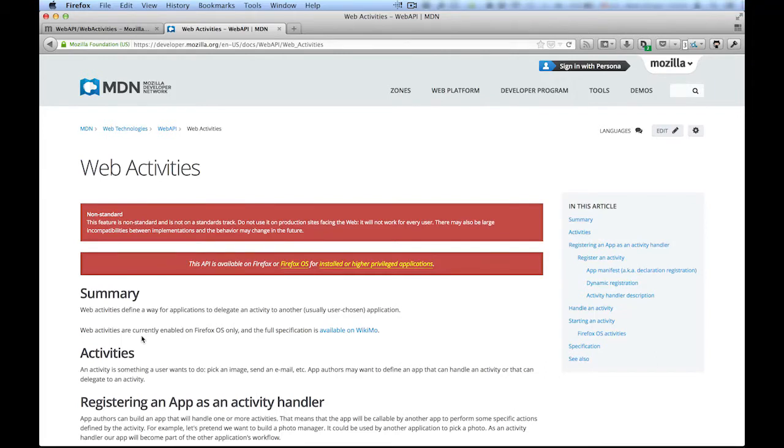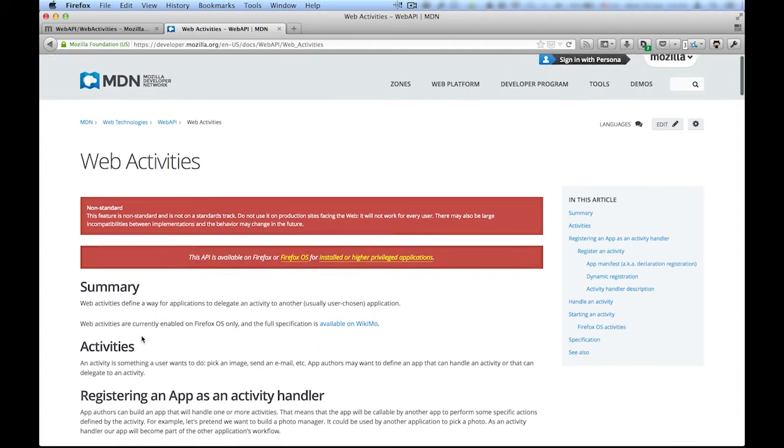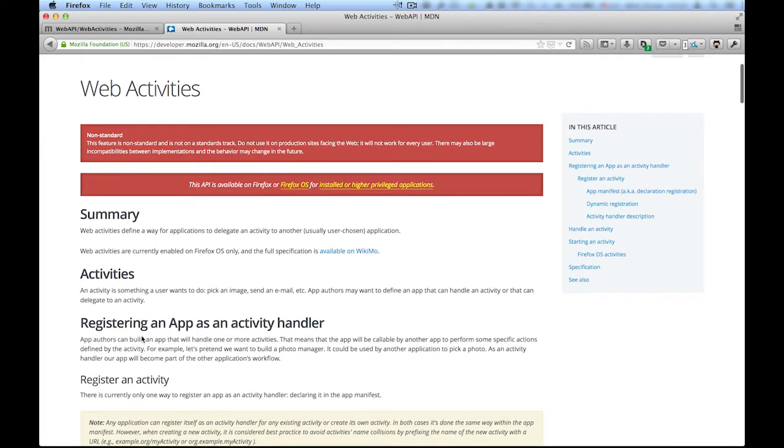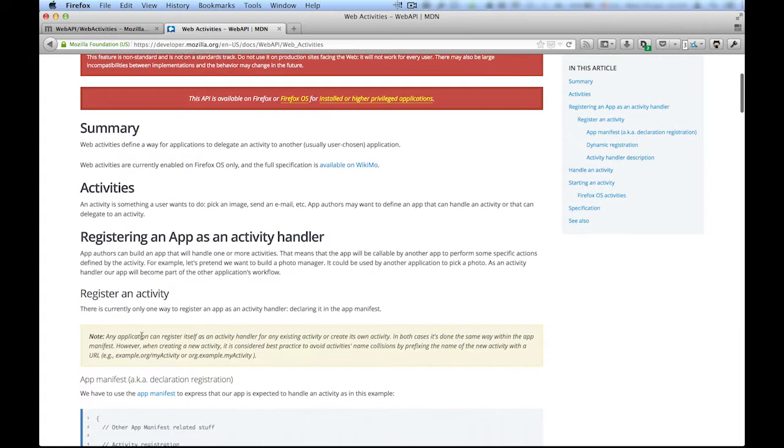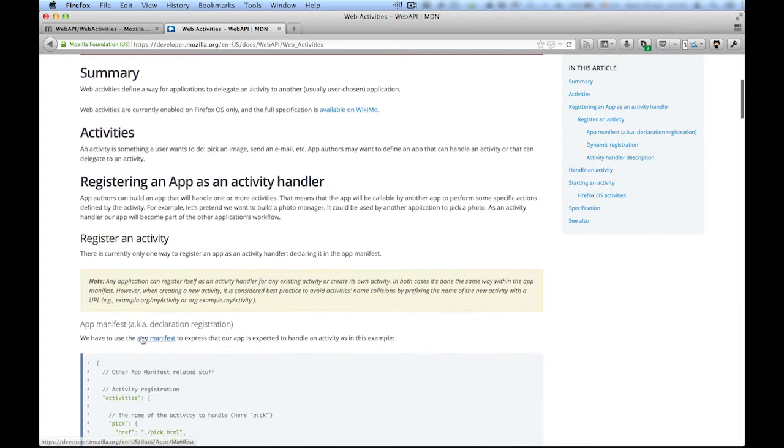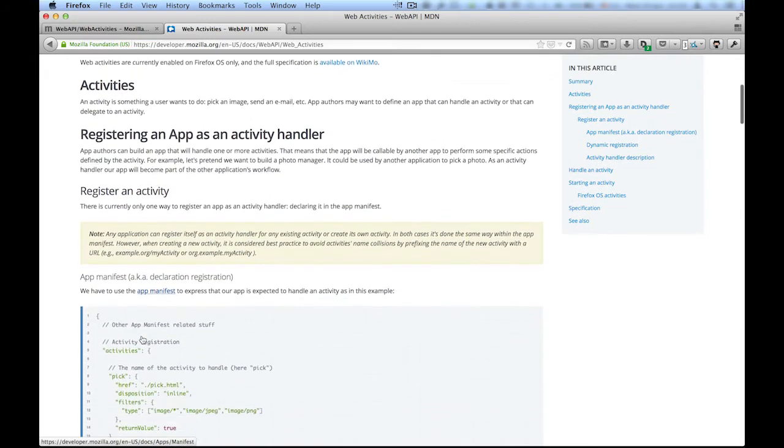Web activities allow your app to talk to other apps. They can be used by any app to request other apps to handle many kinds of situations. Any app can register itself as handler of a particular file type.